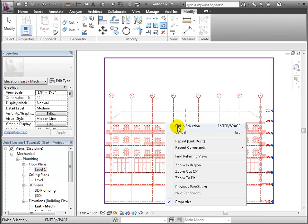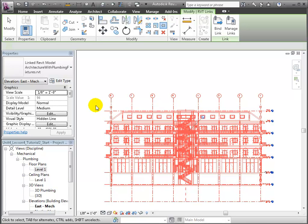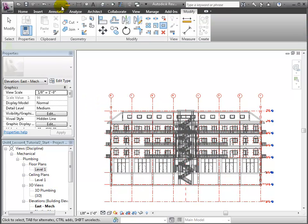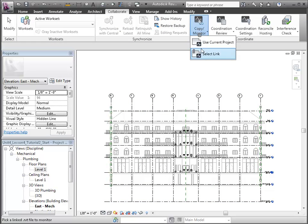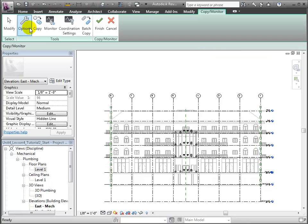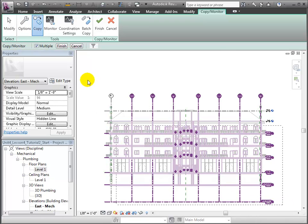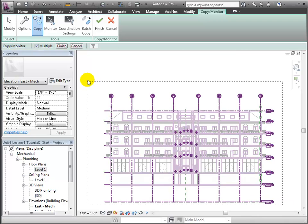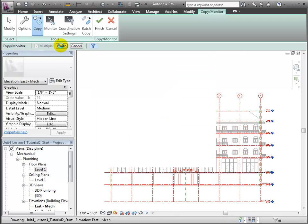Next we'll copy the shared levels and grids into our host project to help us get started. Use the Copy Monitor tool in the Collaborate tab and select the linked model. Then we'll click the Copy tool and turn on the Multiple option to copy in several items at once. Use a drag selection to copy all the available elements and we'll filter out the selection to include only grids and levels. Click OK to close the filter dialog and click Finish in the Options bar to complete our selection in this view.